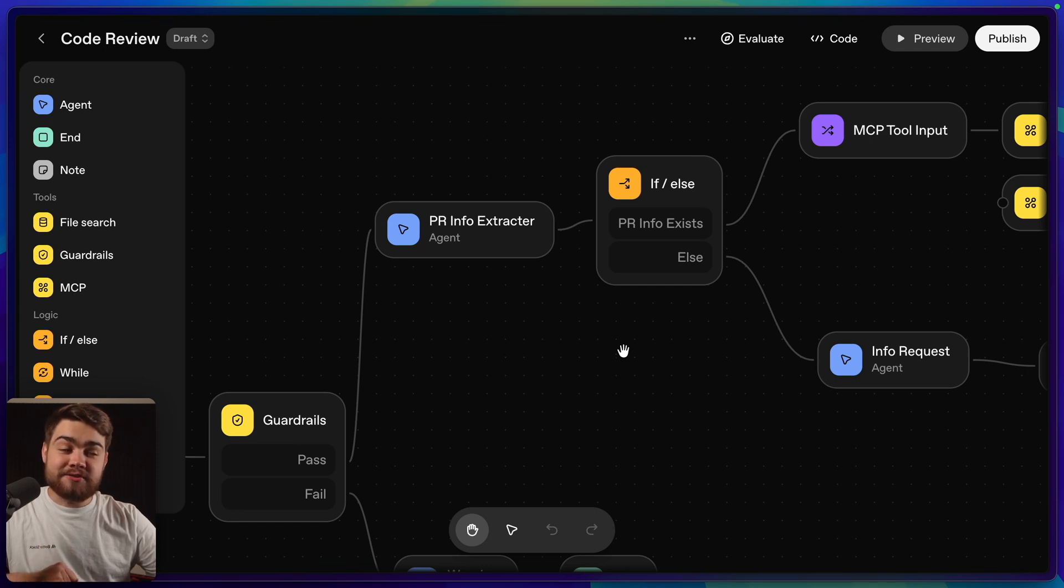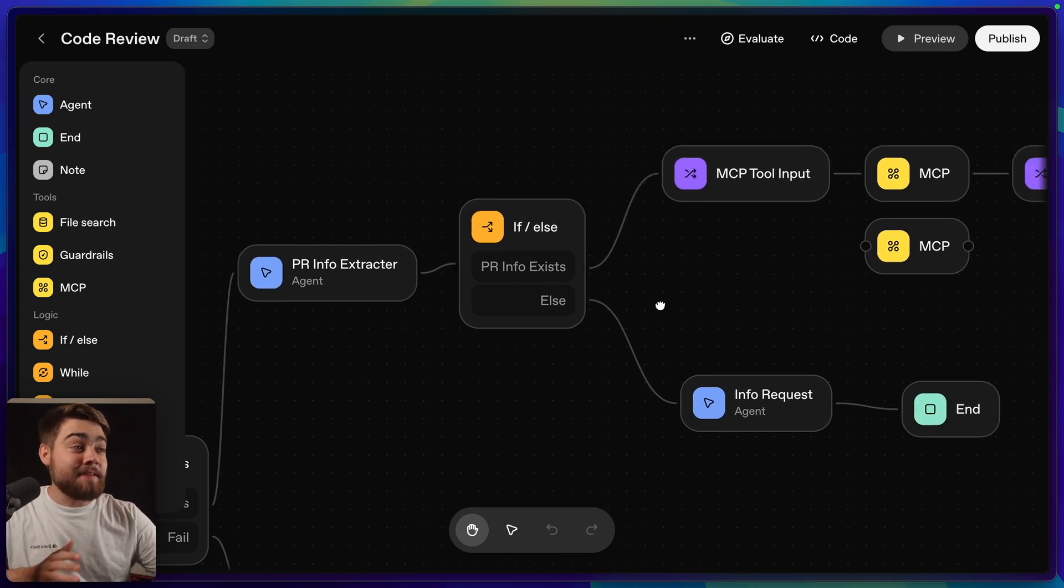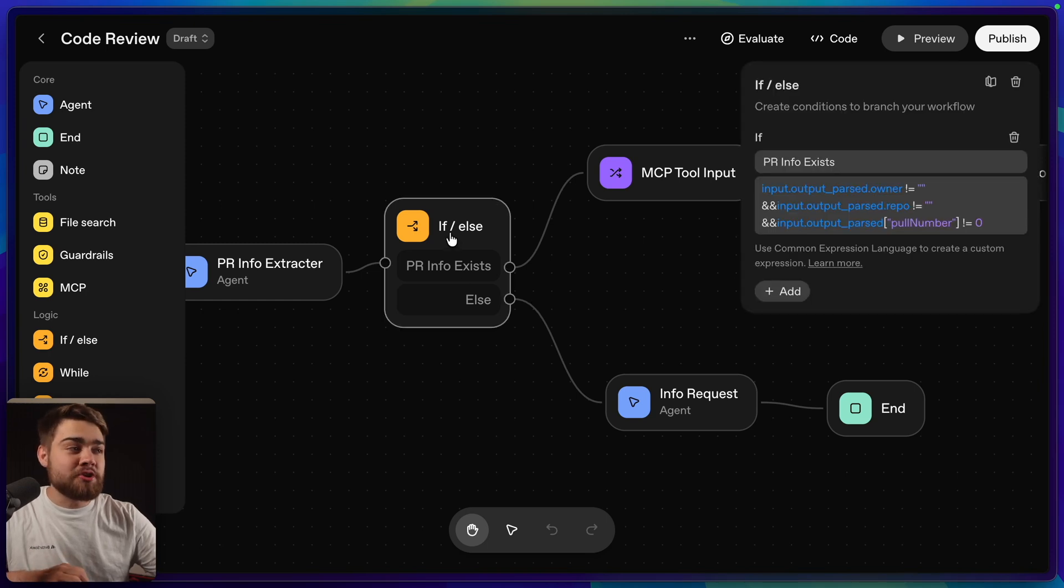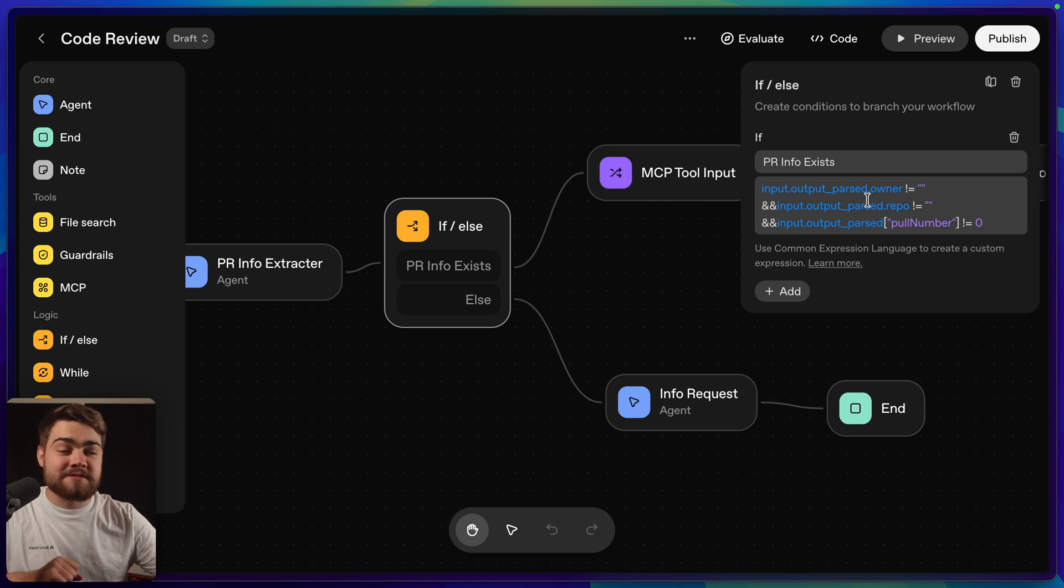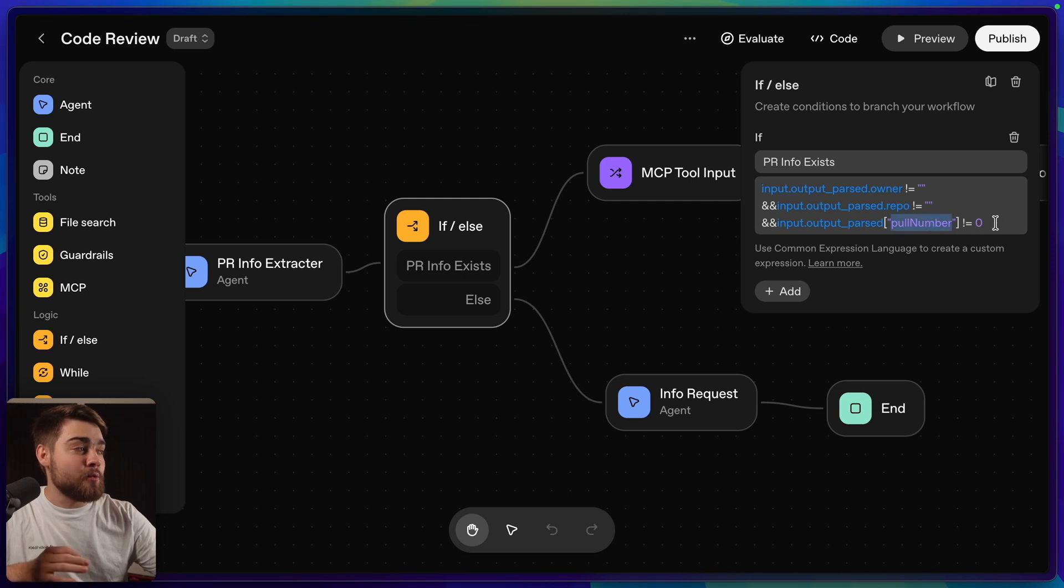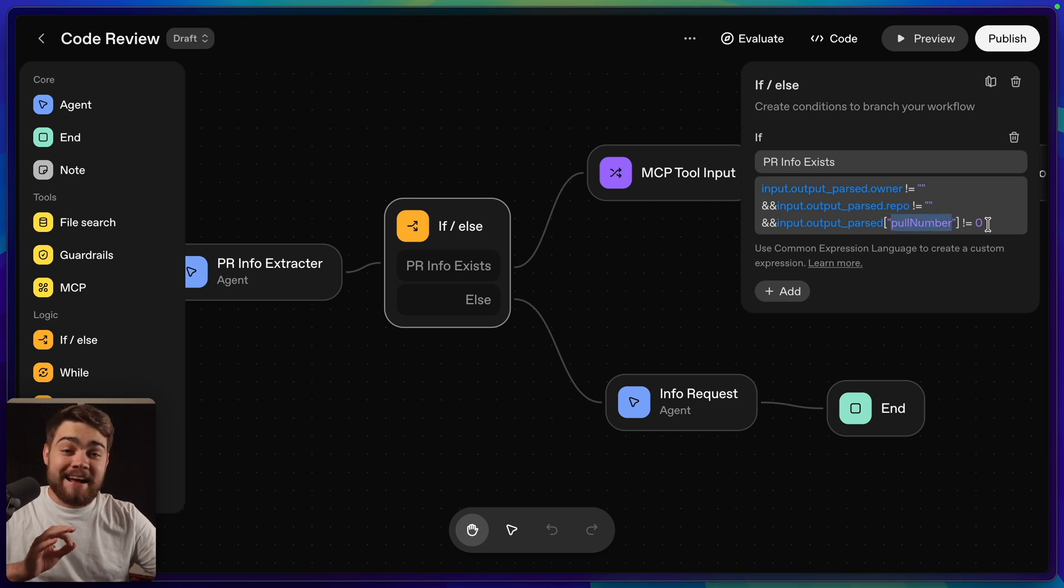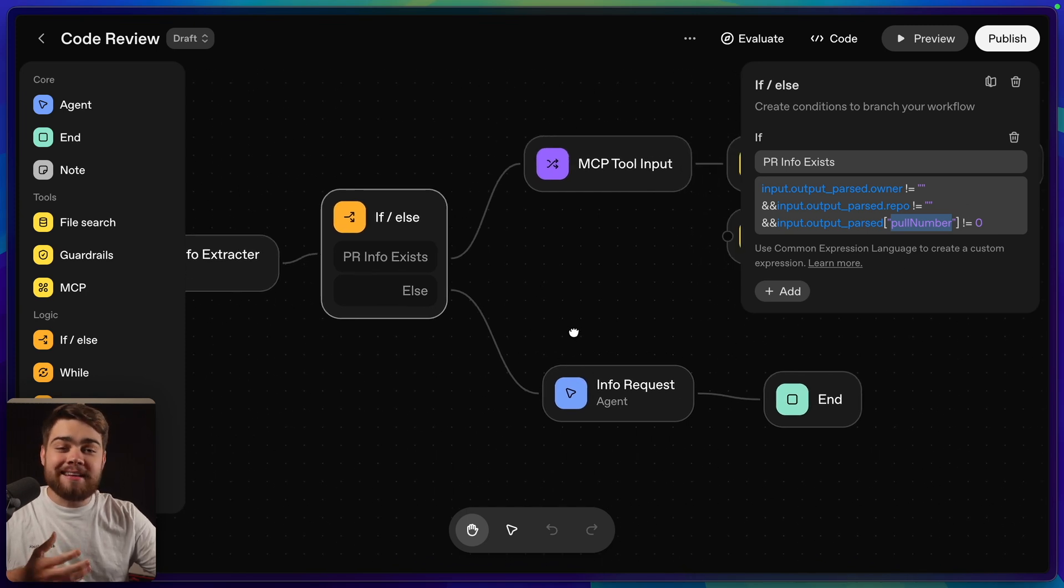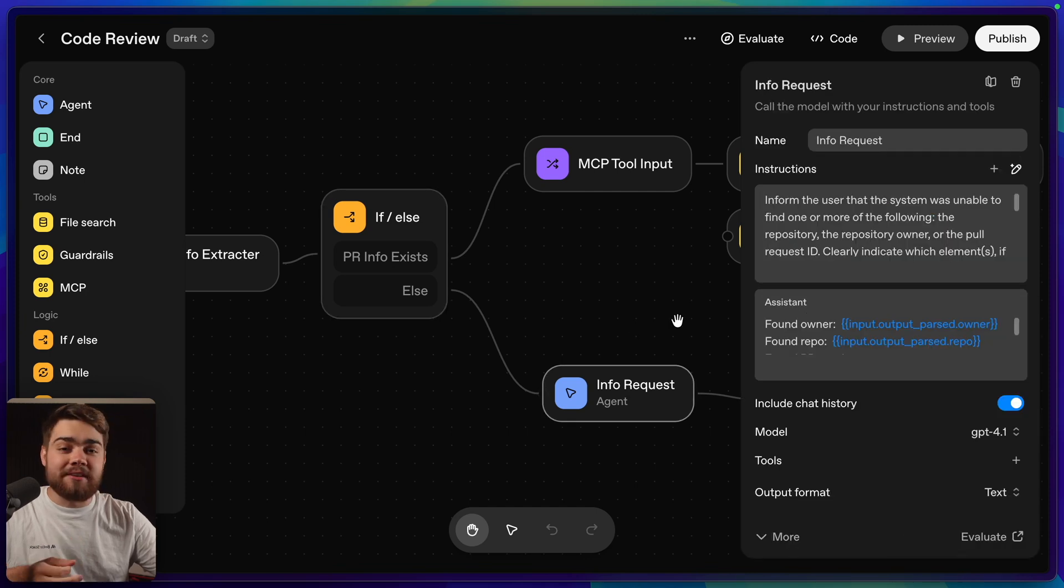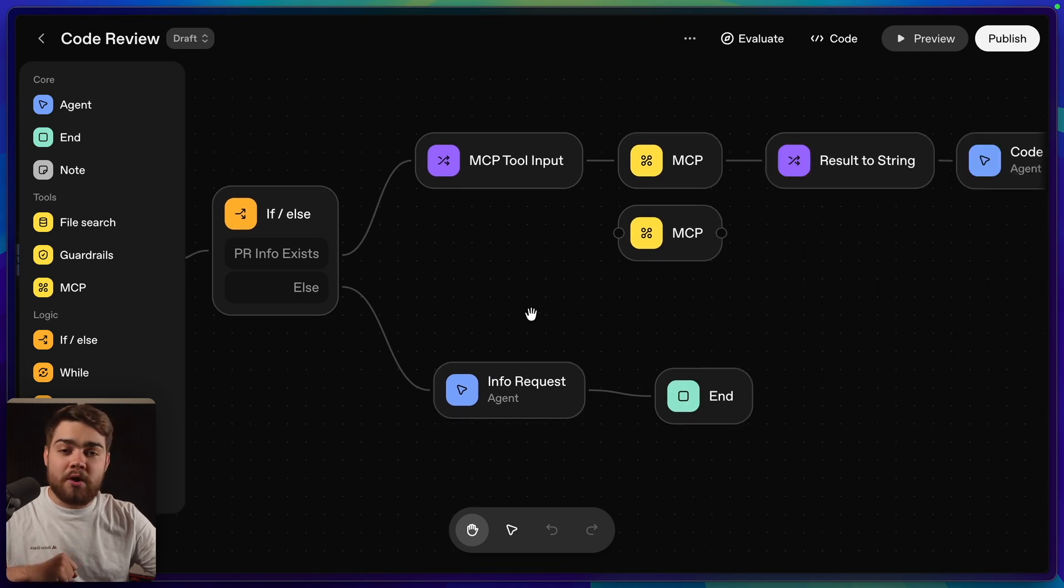So now that that step is giving us a structured output, this is where we run our if-else check. This if-else check here is simply checking if we do have PR information. So if I click into this, you can see the common expression language that I've used to make sure that we do have some information. We're checking if the owner is empty string, if the repo is an empty string, or if the pull number is zero. As I said, since I have to leave required tick, I can't just check for null here. If we don't have any information, again pretty similar to the guardrail, I just send this to another agent that sends a text response that says we need a little bit more information, and then we end the workflow there.